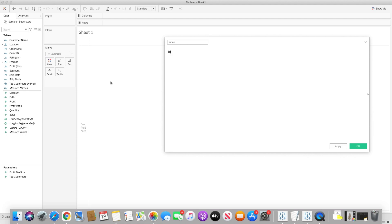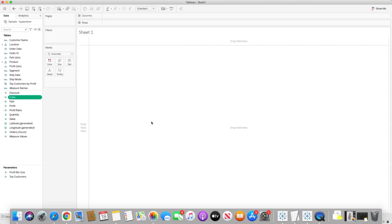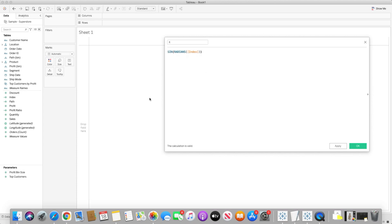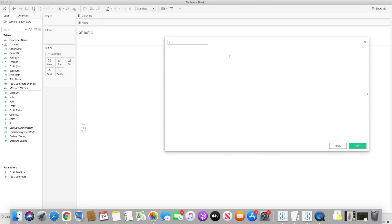Then I need to create an index field — it's simply the index function, but I subtract 1 to make sure it starts from 0. I click OK. Now I need x-axis and y-axis formulas. For the x-axis, I'll use the equation of the circle and the Pythagorean theorem — specifically the sine of radians multiplied by the index calculation. For the y-axis, I will use the cosine of radians multiplied by the index. I'll share links to those dashboards in the description below so you can see how we derived these formulas.